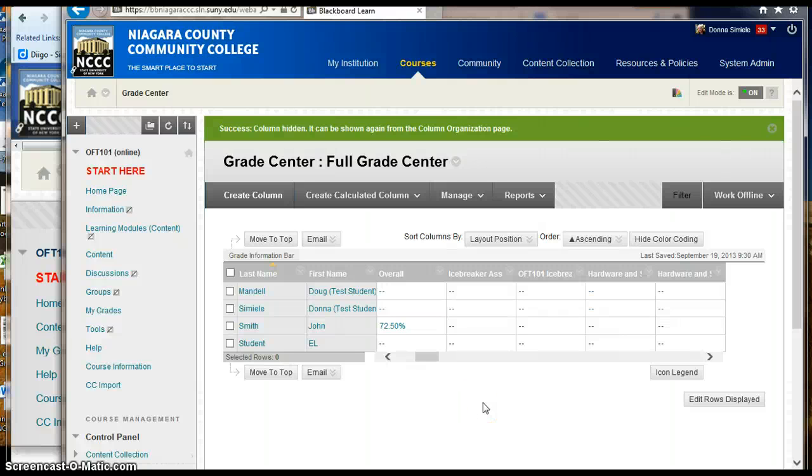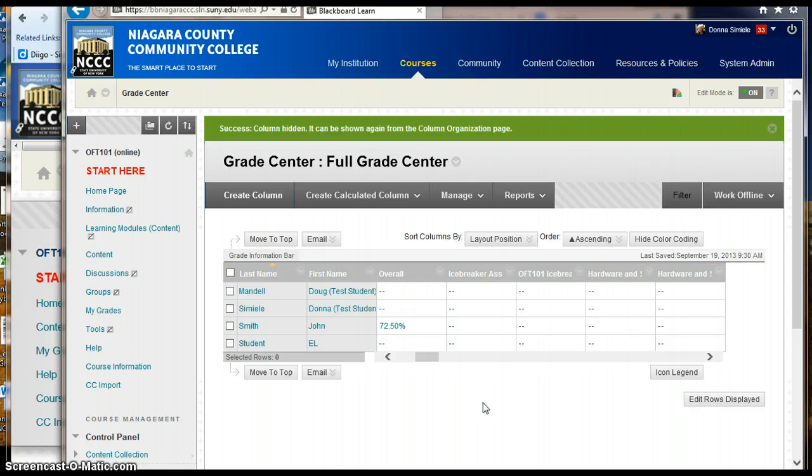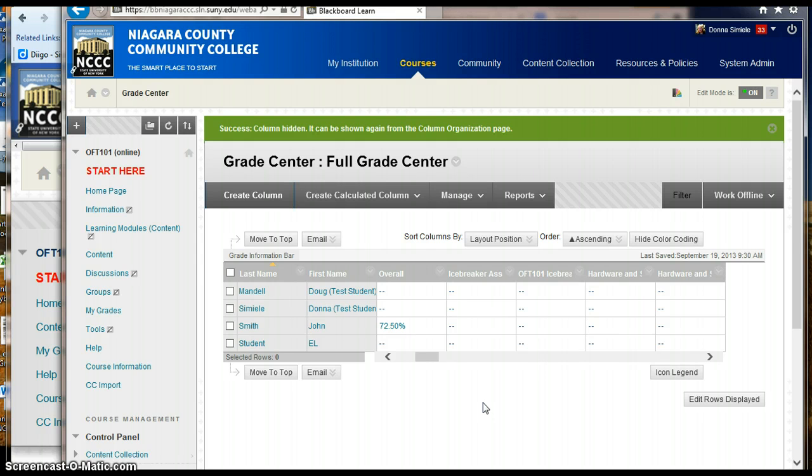In this video, I want to show you the difference between what you see in your full grade center and what the students see when they go into the My Grades link within their course. I was under the understanding that how I was setting up my full grade center and hiding columns was also affecting the students.